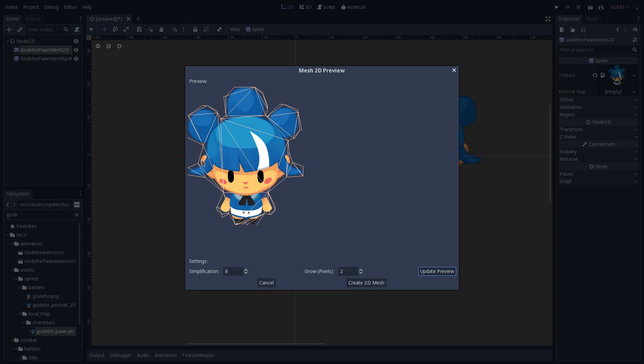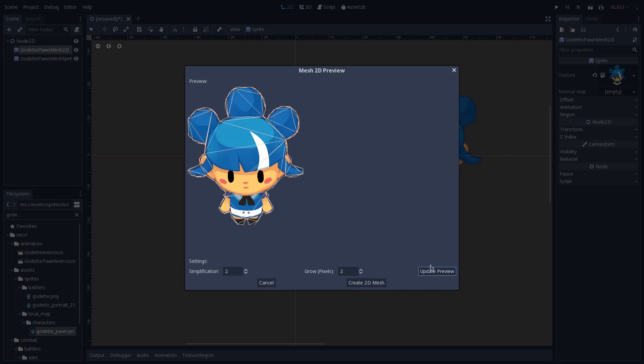You can see that it's skipped the ear here, and the hair is not as precise as well. But you can use this to make your 2D mesh less intensive on memory or performance. I will keep this with two levels of simplification, update the preview, and you can see this is way more precise now, but there are way more vertices as well.